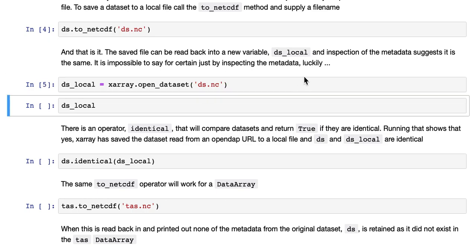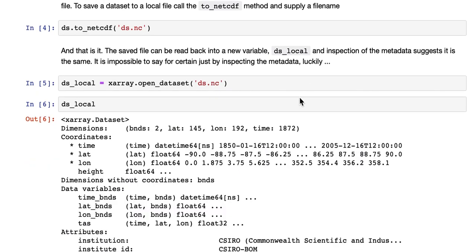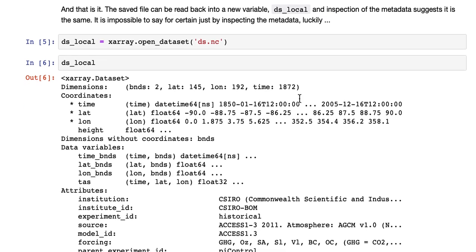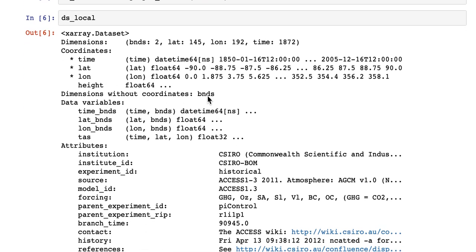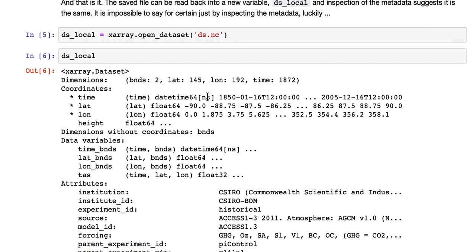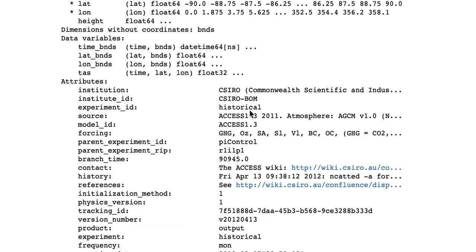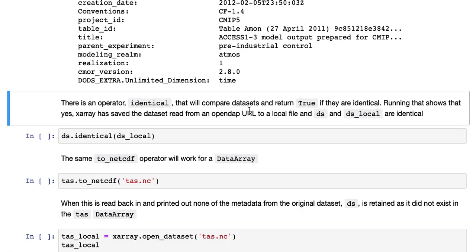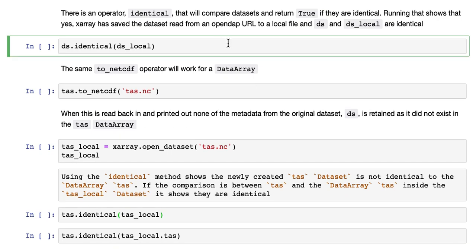And inspection of the metadata suggests it's the same data file. It looks the same as above, but it's impossible to say that for certain just by inspecting the metadata. Luckily, there is an operator identical that will compare data sets and return true if they are identical.